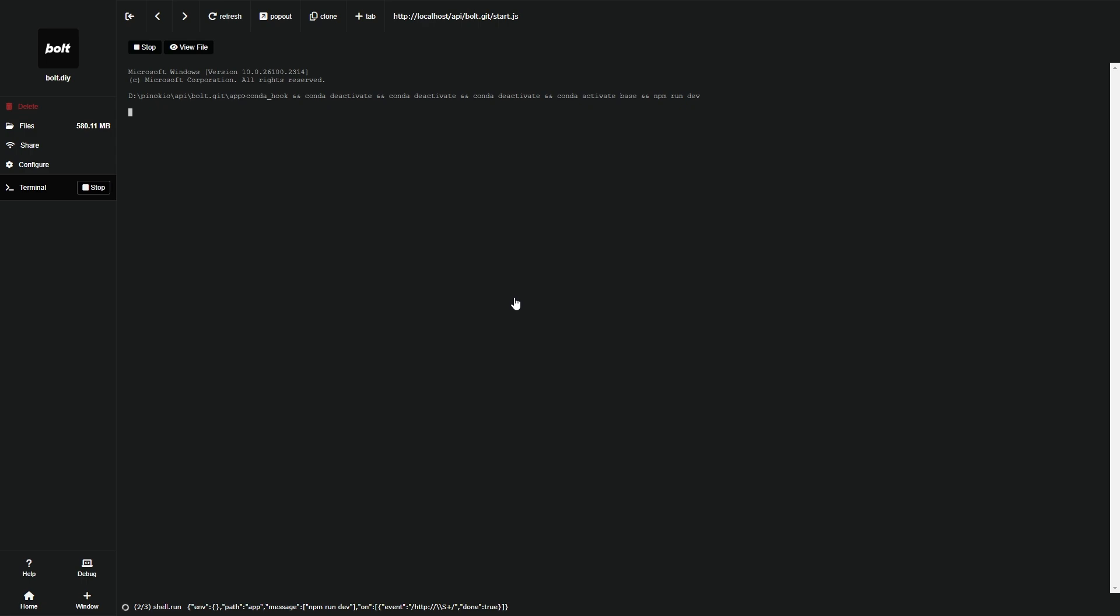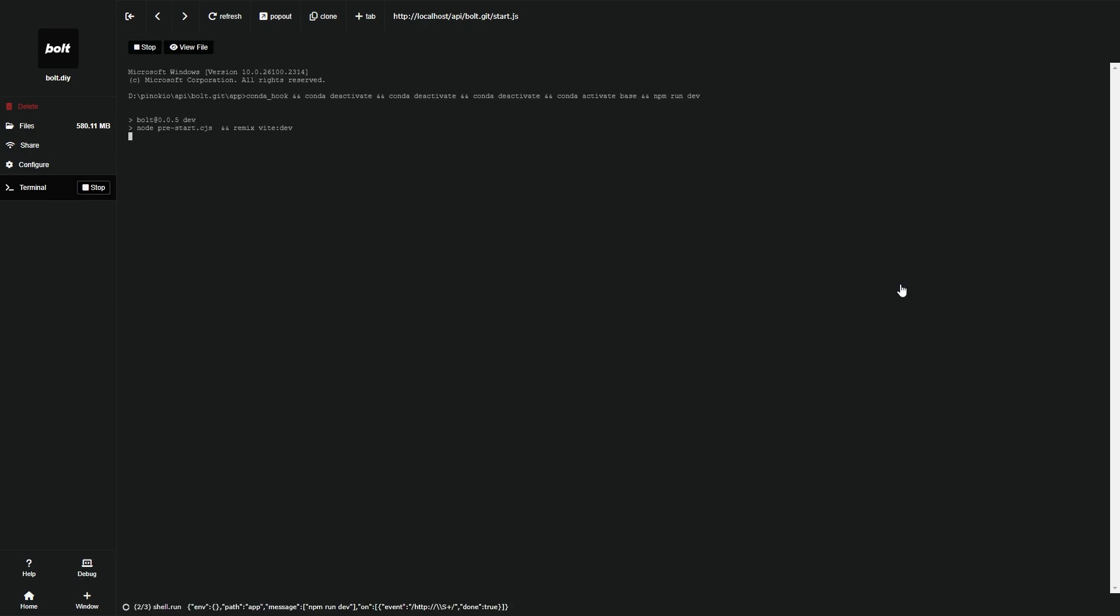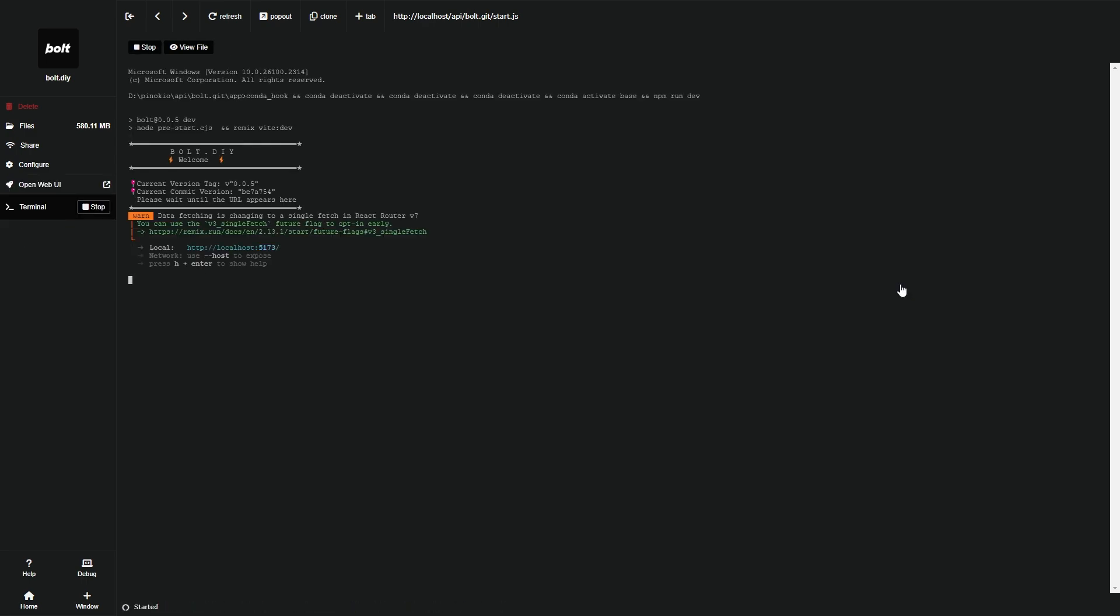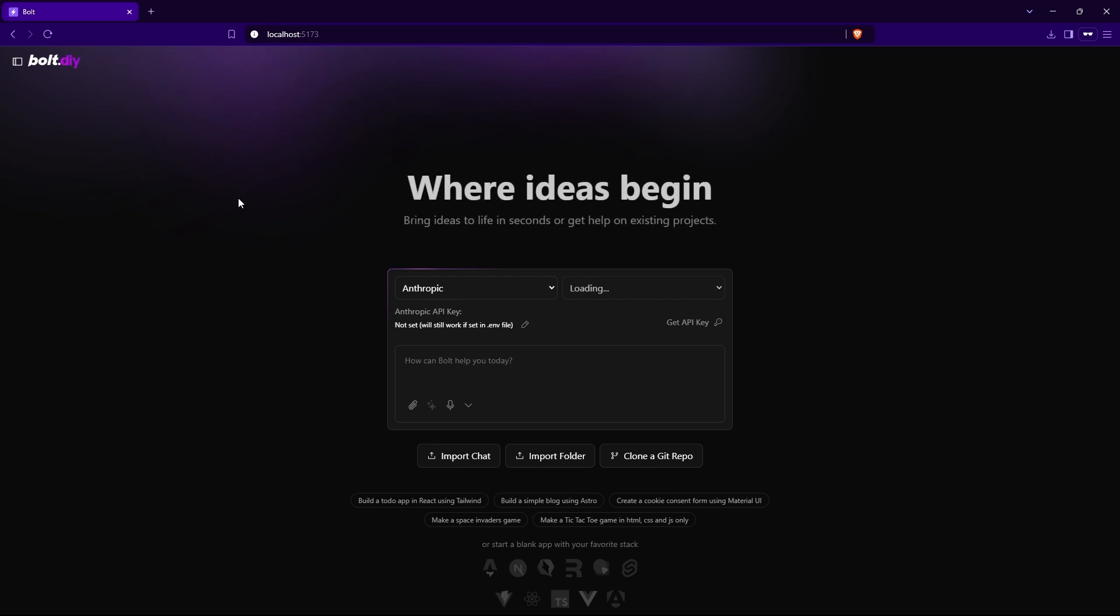And now for the moment of truth, testing and running bolt.diy. Click on the start button. Pinocchio will automatically start it without you needing to run the server. That's why I said Pinocchio is a lifesaver. After that, click on this open WebUI button, and it will open the bolt.diy local server. Wait for it to load, and as you can see now, you're able to select the AI model for use.